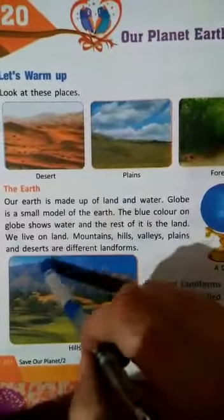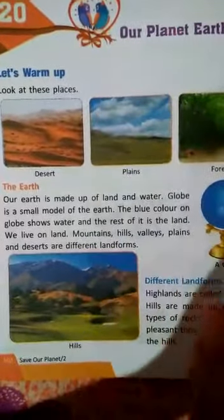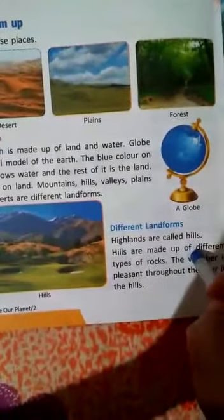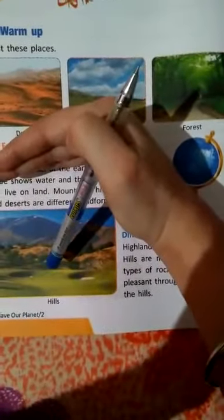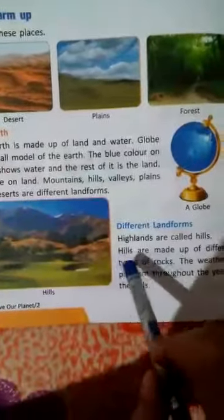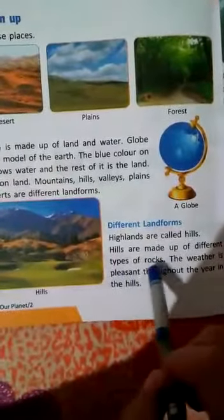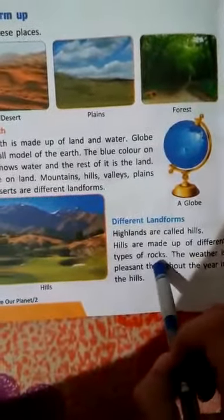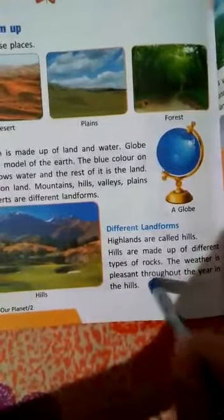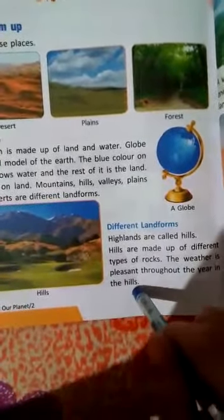Mountains, hills, valleys, and plains are the different types of land forms. Number one: hills. Highlands are called hills — highlands means the parts which are above the plain area. Hills are made up of different types of rocks.